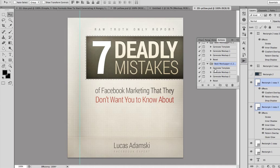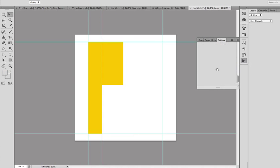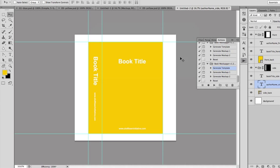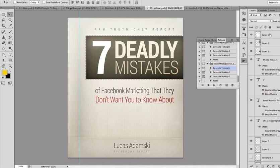Let's start and first generate a template. Just click Generate Template and click Play. What it will basically do is load actions that were recorded by the creator of this action — it will save you a lot of time because all you have to do is preload it and it will do the actions for you. This is the template we're going to use. In this space you have to put your book cover, and this is a space for the spine.